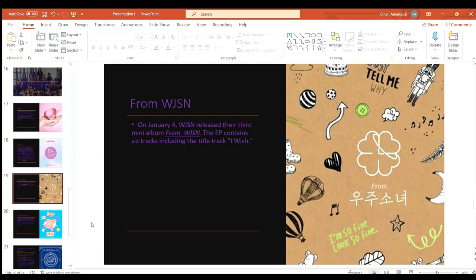On January 4th of 2017 Cosmic Girls released their third mini album From Cosmic Girls. The EP contains six tracks including the title track I Wish.